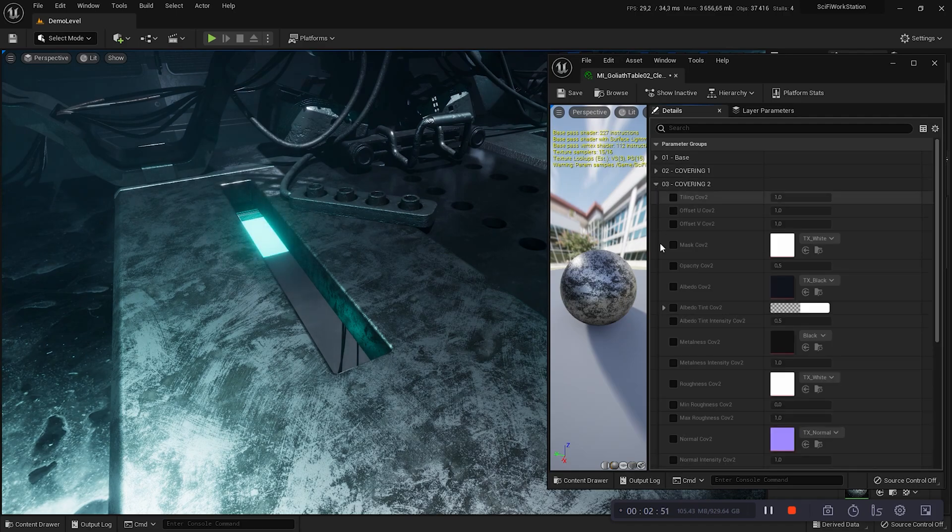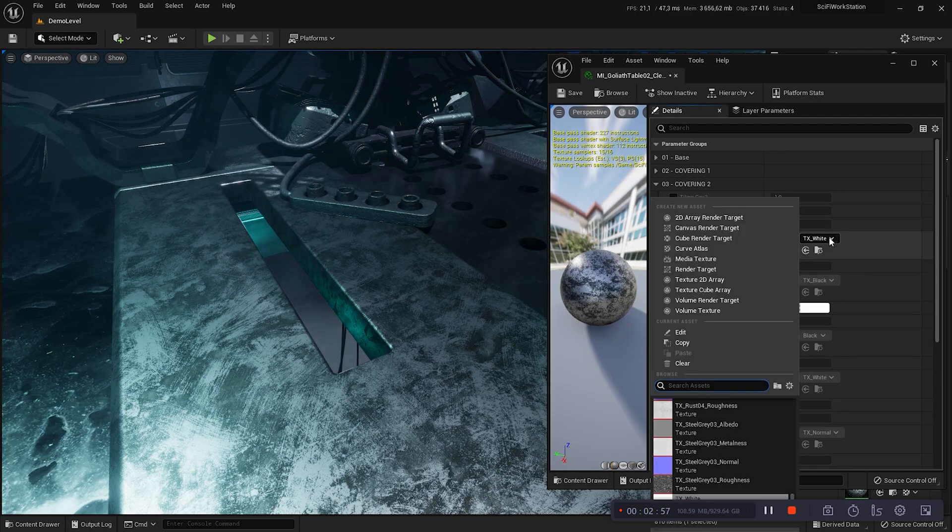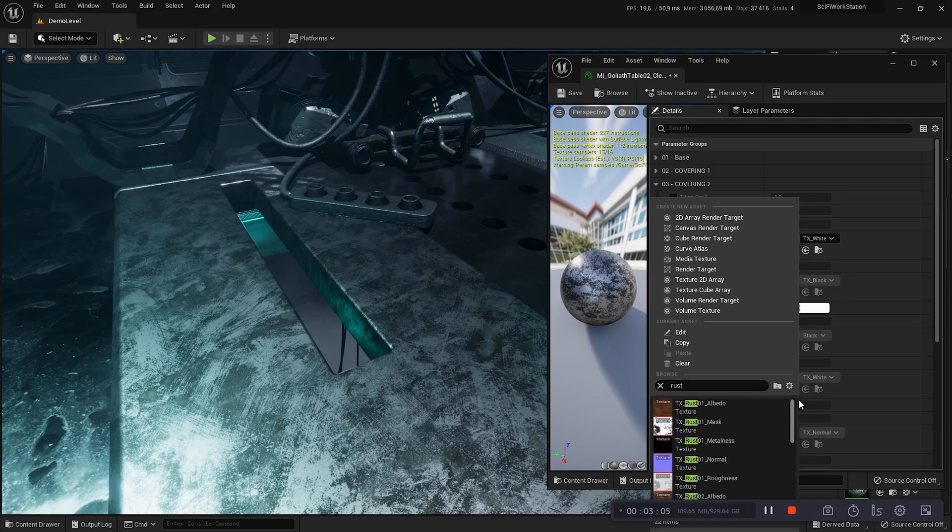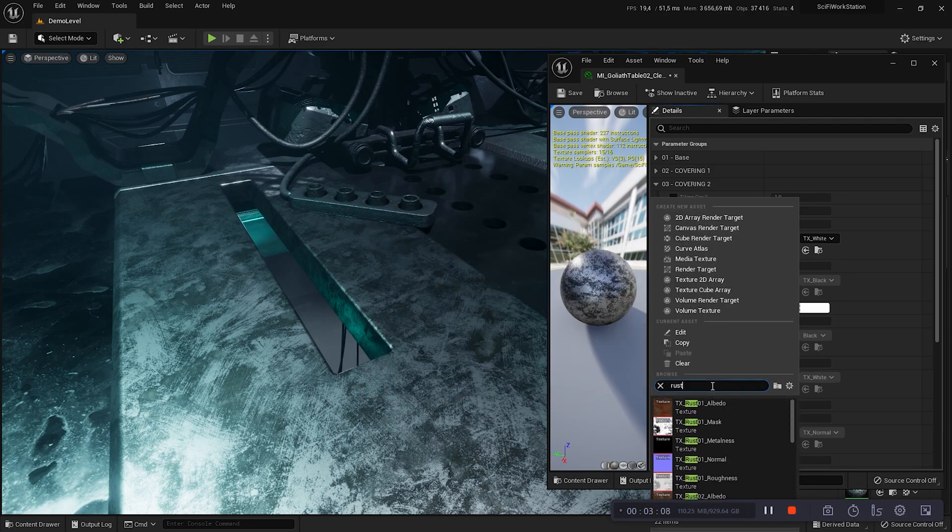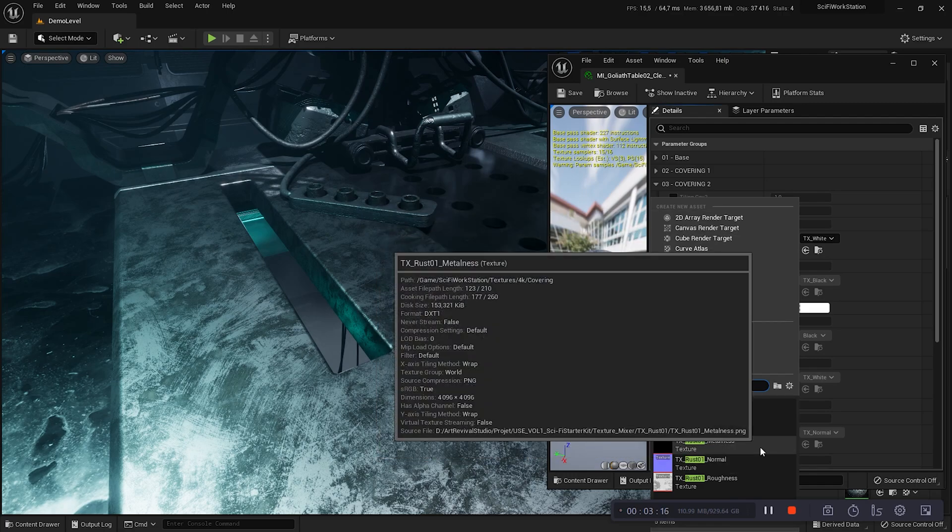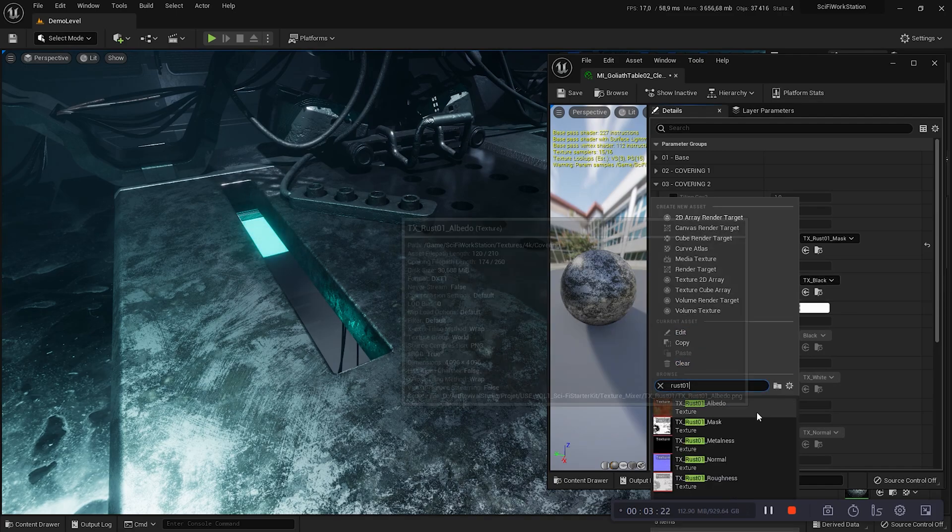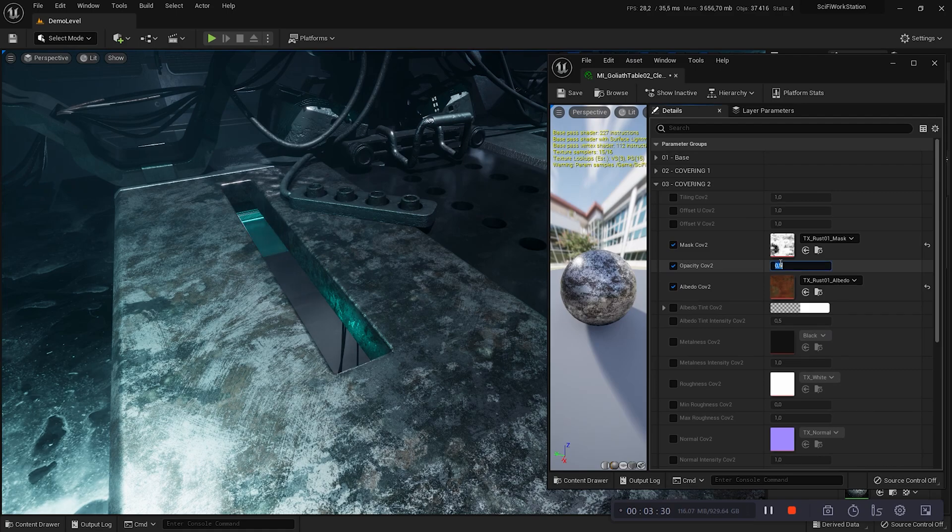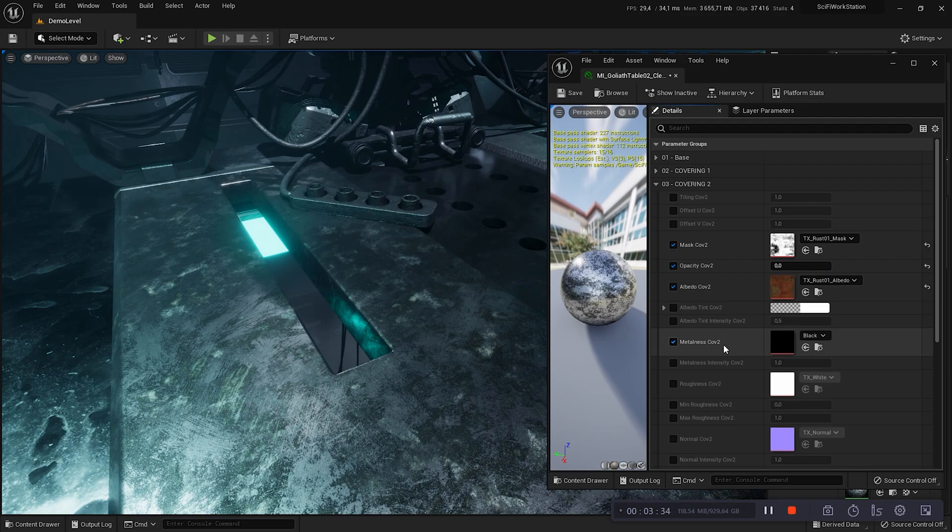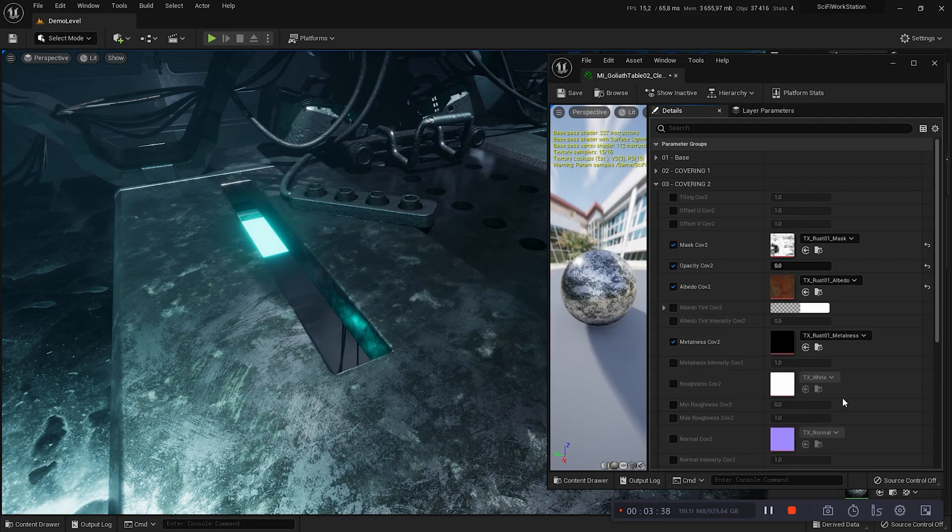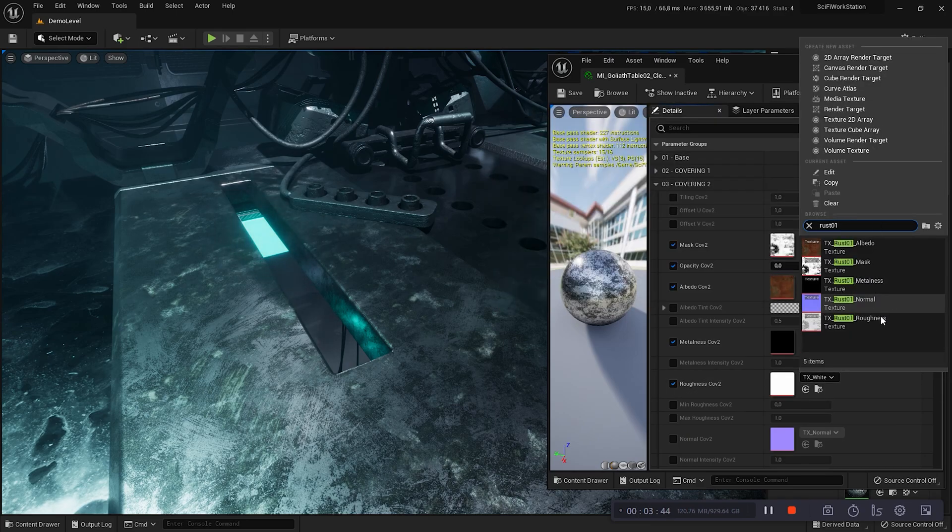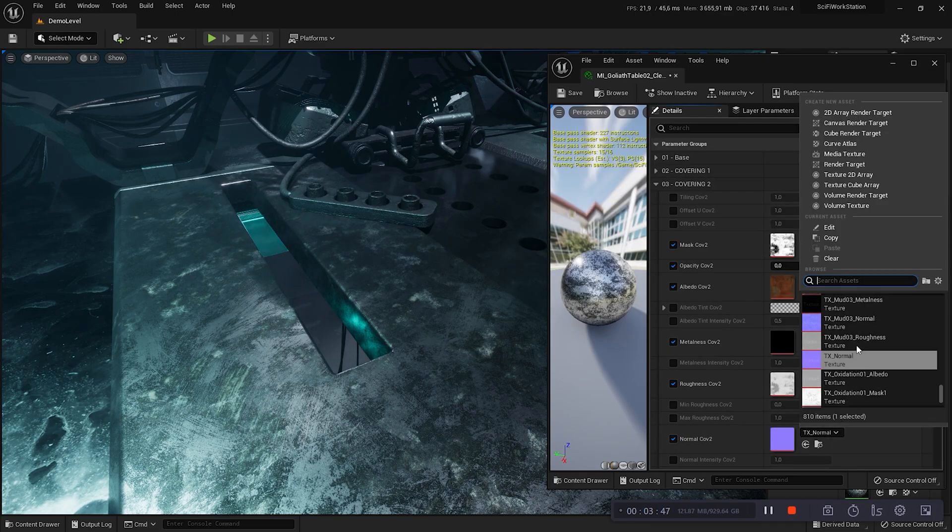Now, I will choose the texture for layer 3. The rust will allow me to show you clearly the removal of the 3 layers of textures. Rust 1. I select the mask, albedo, metalness, roughness, normal.